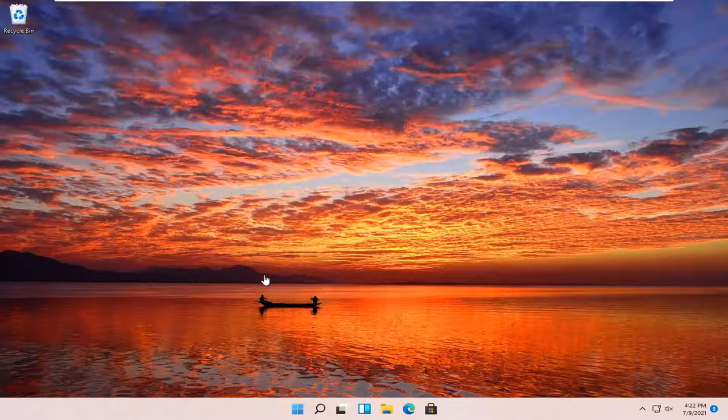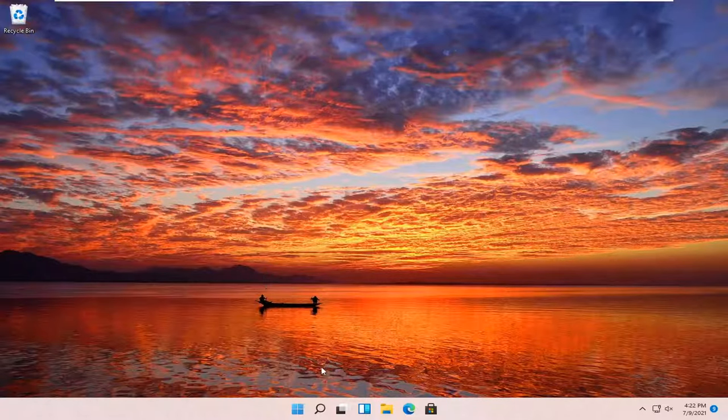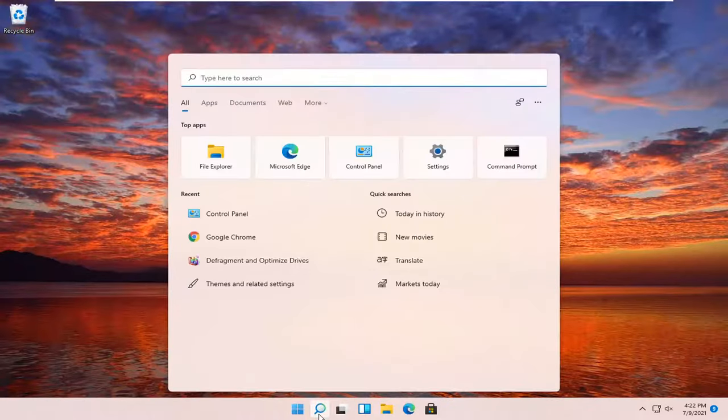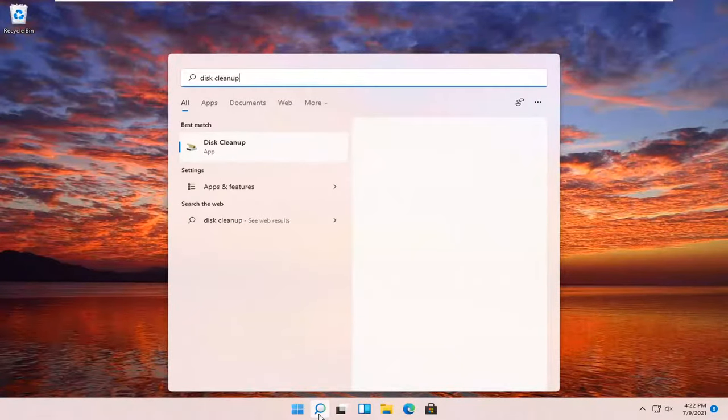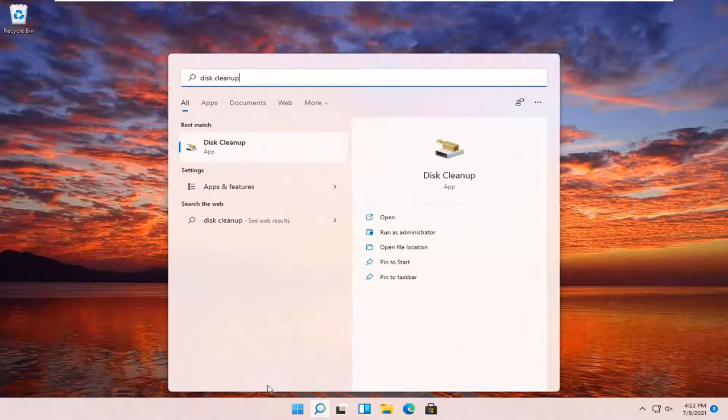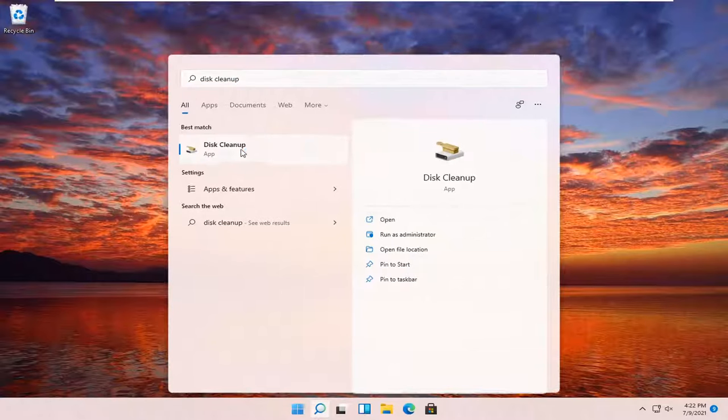So this should be a pretty straightforward process. And without further ado, let's jump right into it. All you have to do is open up the search icon, the little magnifying glass, type in disk cleanup. Best match will come back with disk cleanup. Go ahead and open that up.